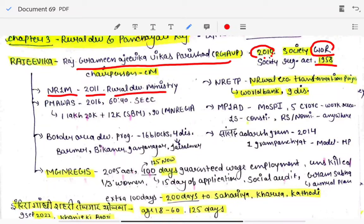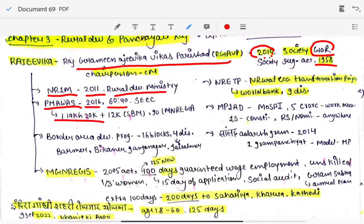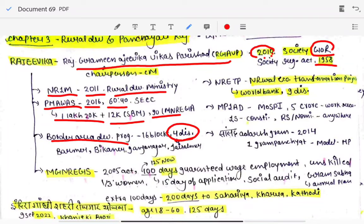The National Rural Livelihood Mission is under the Ministry of Rural Development. It provides livelihood support to rural areas. Then we have Pradhan Mantri Awas Yojana, started in 2016. The funding ratio is 60:40. There will be one lakh twenty thousand rupees for a house, then twelve thousand for Swachh Bharat Mission, plus 90 days of work in MGNREGA. Then we have the Border Area Development Program, covering four districts of Rajasthan bordering Pakistan.